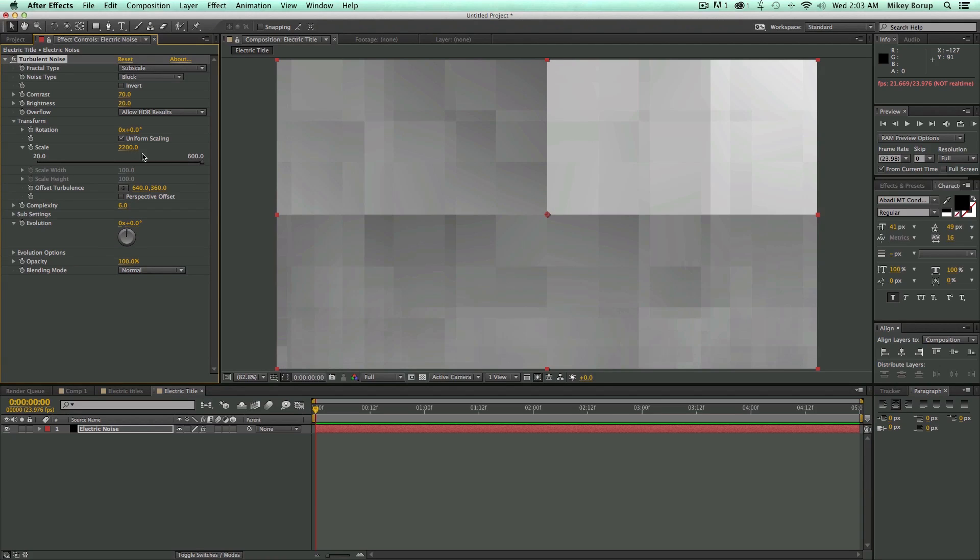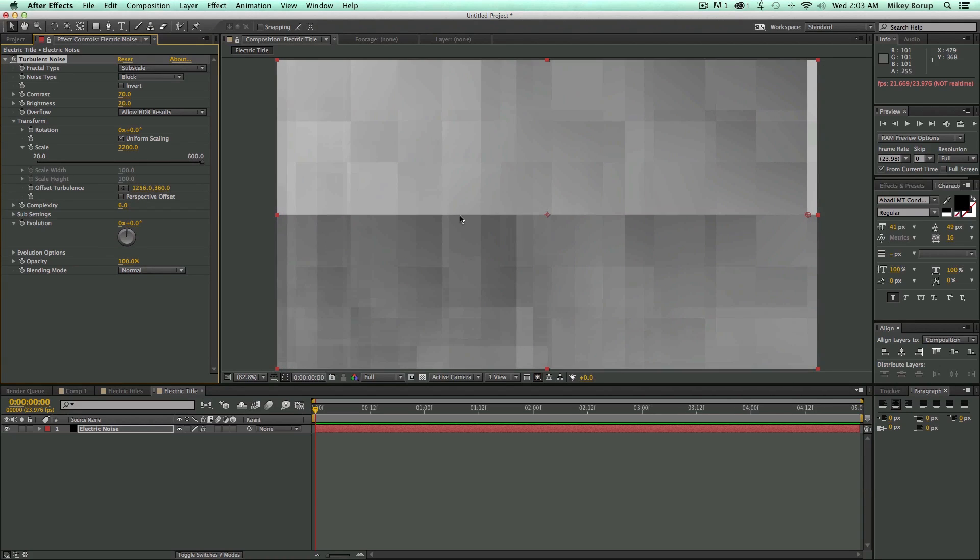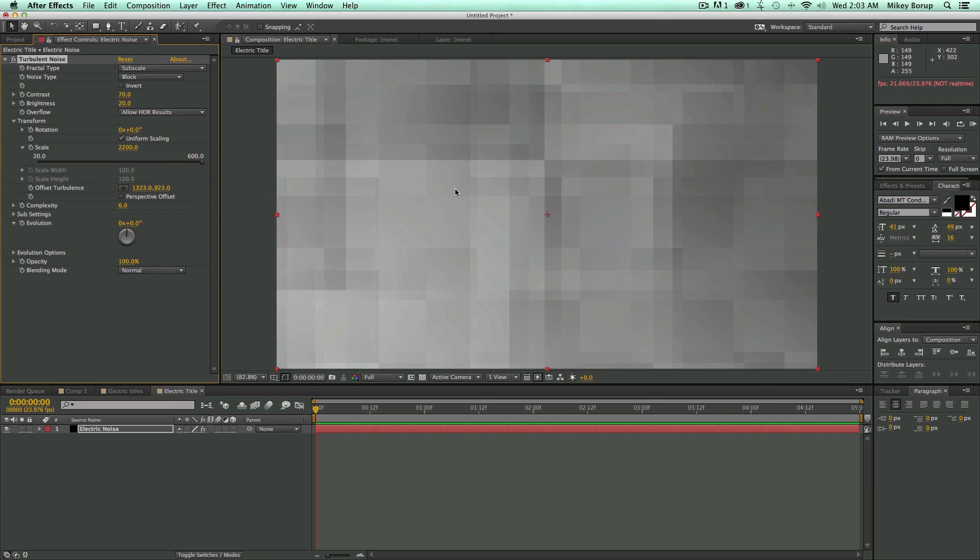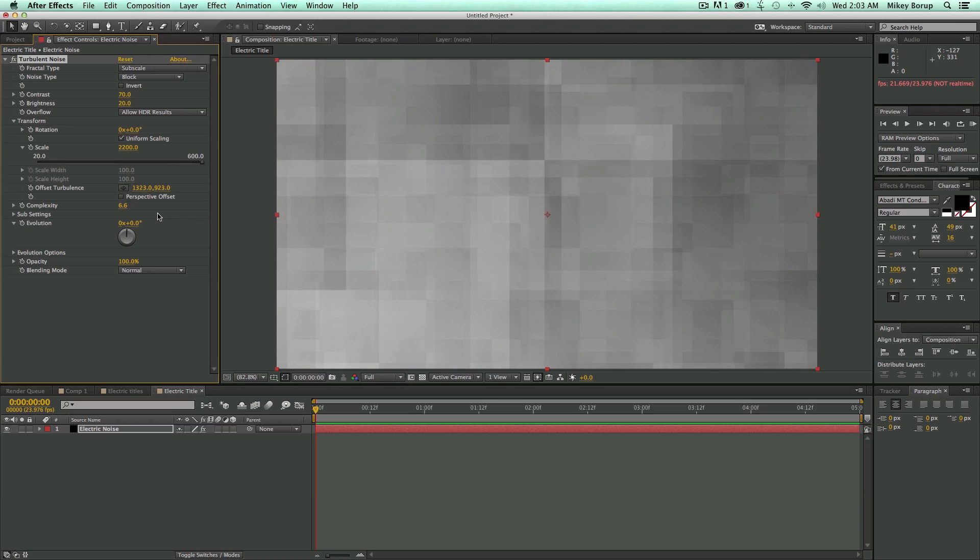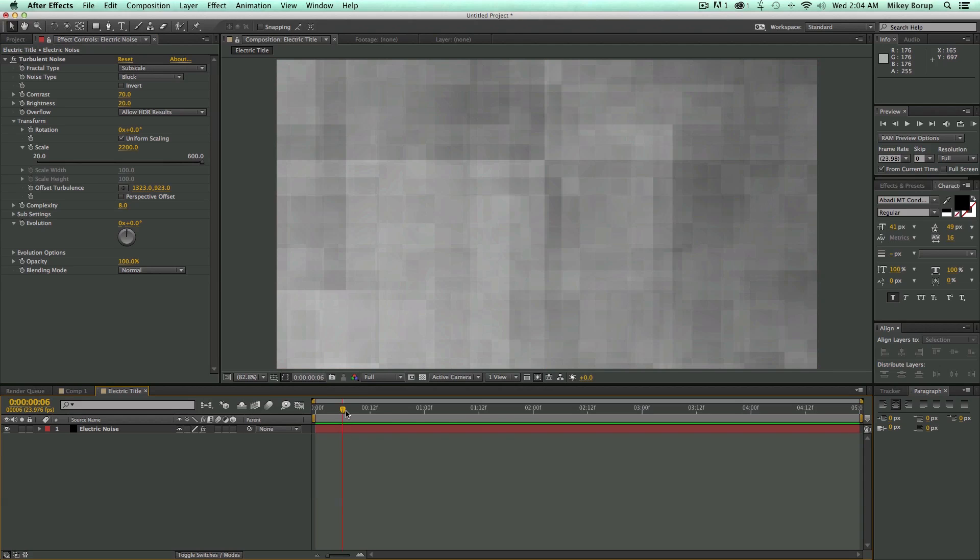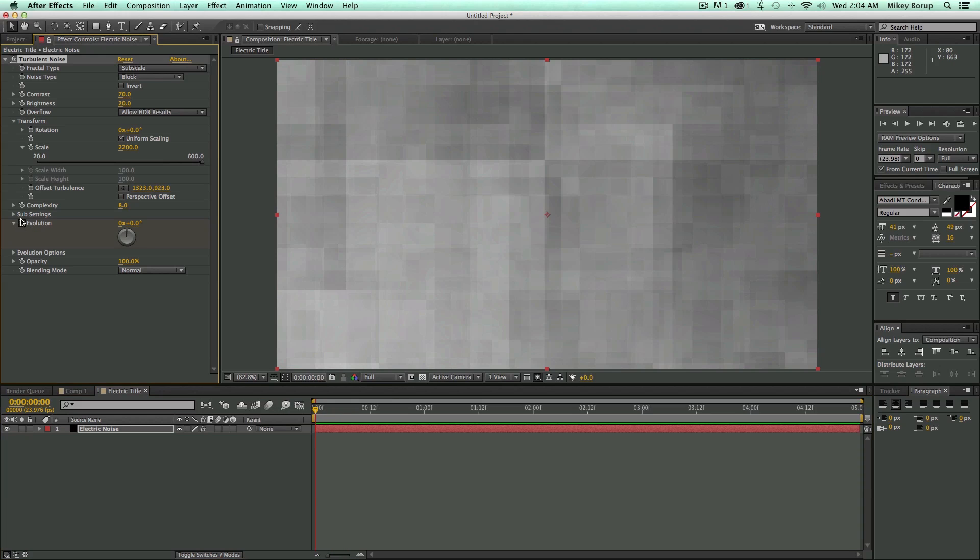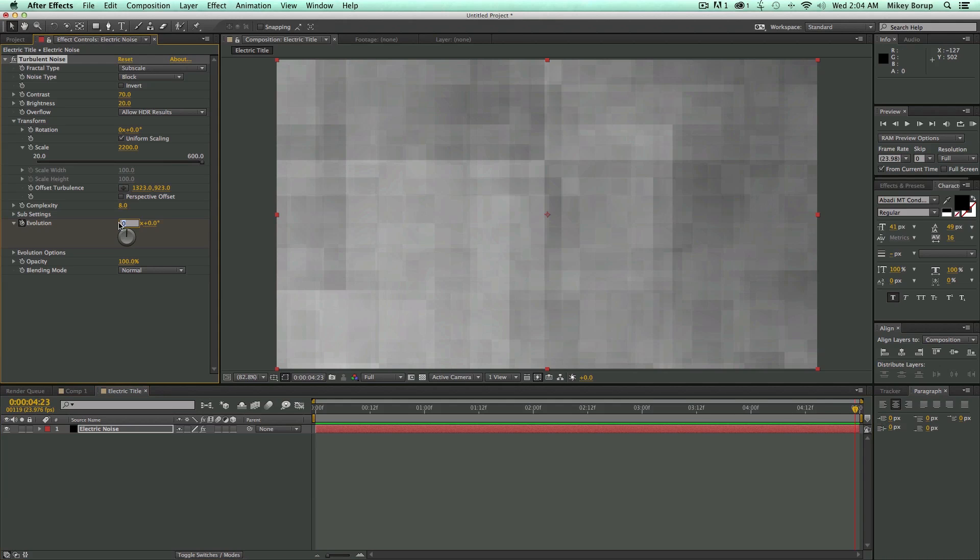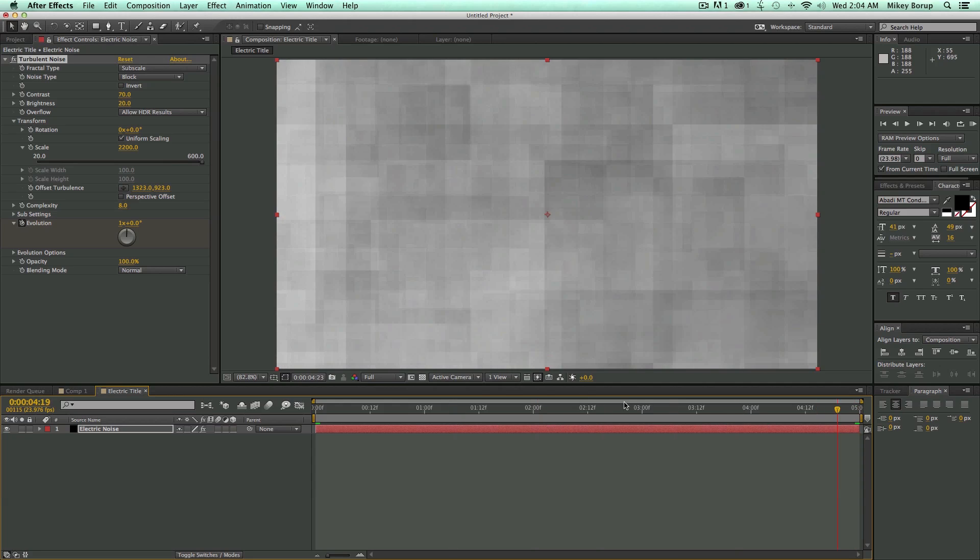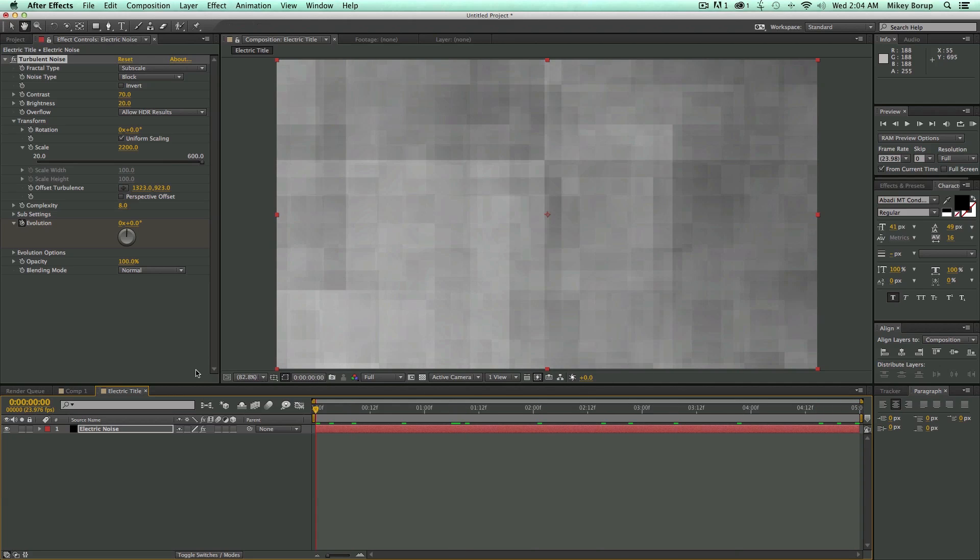We want roughly all the same. Let's go into Complexity and bring Complexity up to 8, make things a little bit more complex. Now this is the basis of this effect. I want to keyframe the Evolution. So I'm going to come here to the very beginning, click on the stopwatch for Evolution, let's go to End, and let's just do one rotation.